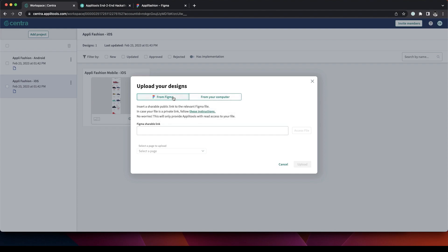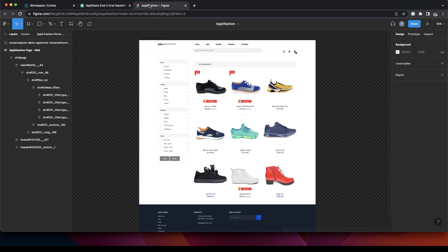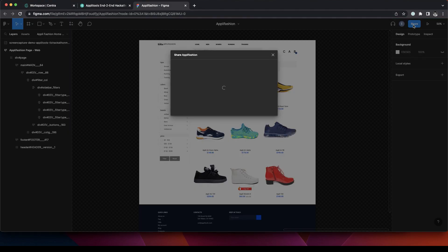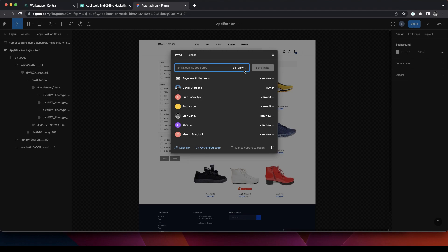So in this example I'm going to upload my Figma design and in order to do that I navigate to my Figma project, click Share, and here I'm going to copy the link.